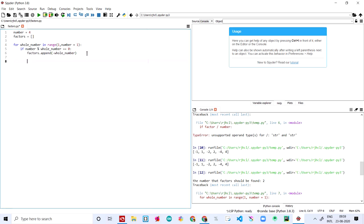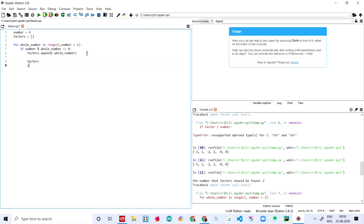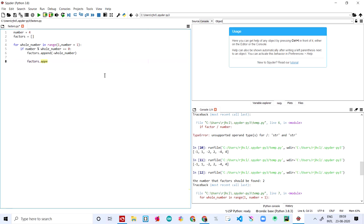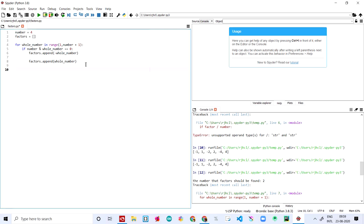Then let's come down and see factors. factors.append whole_number — whole_number is a variable. Then let's come out of the for loop and out of the if statement, and then print out the factors.